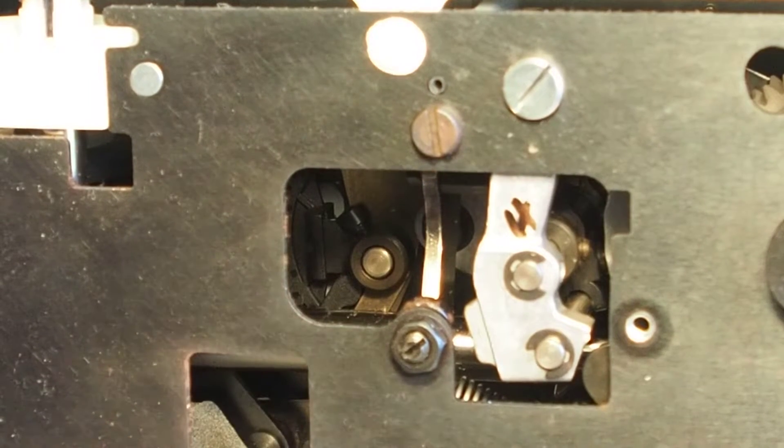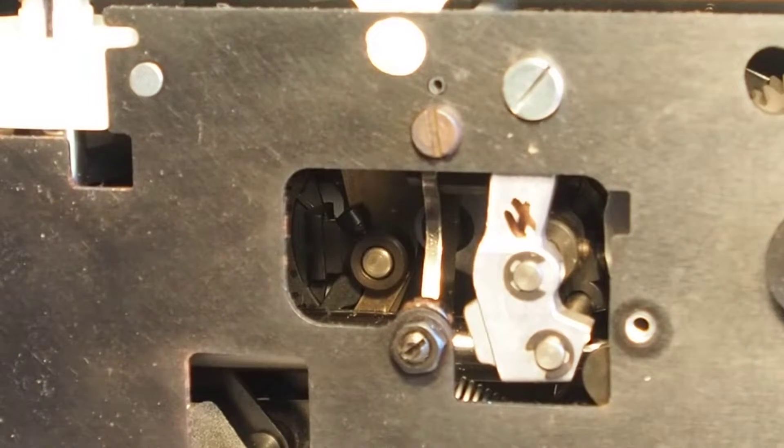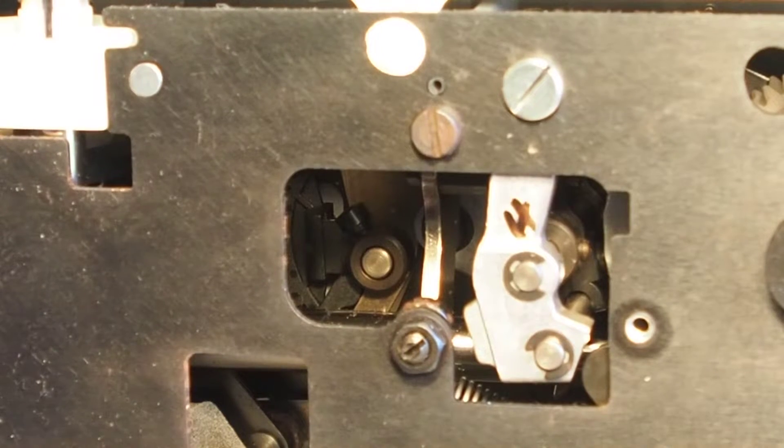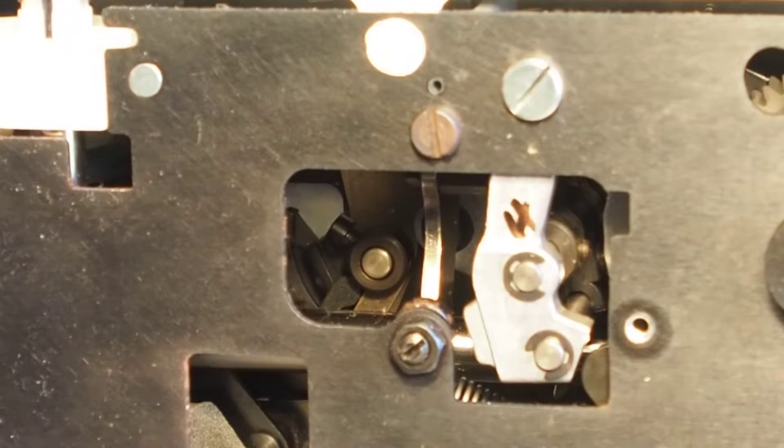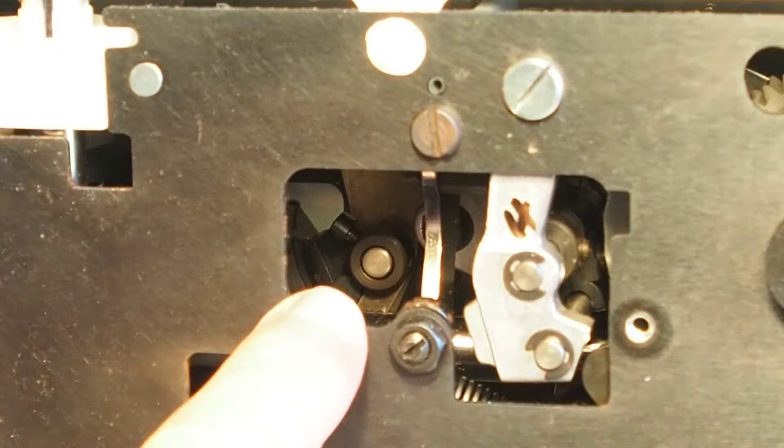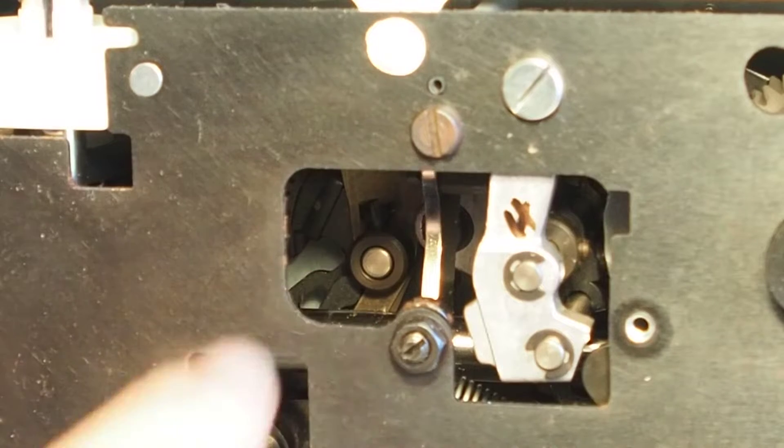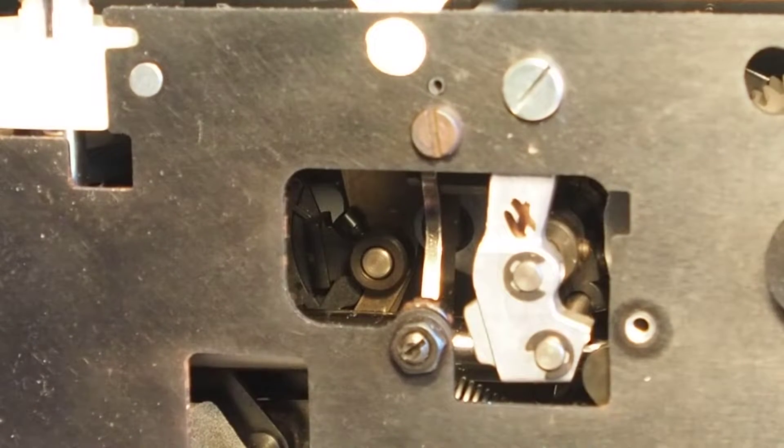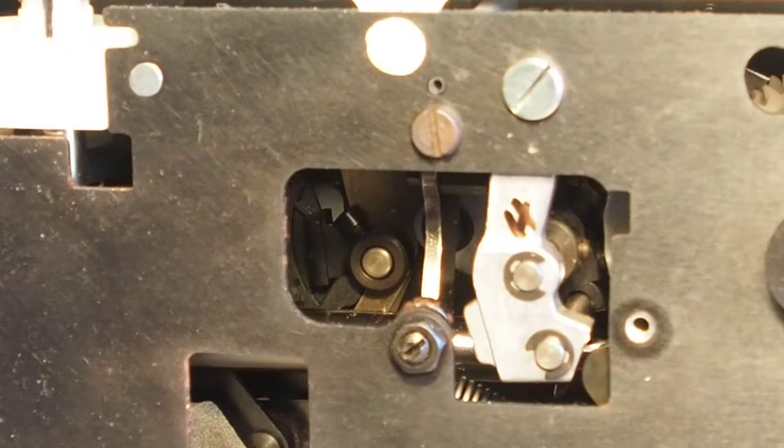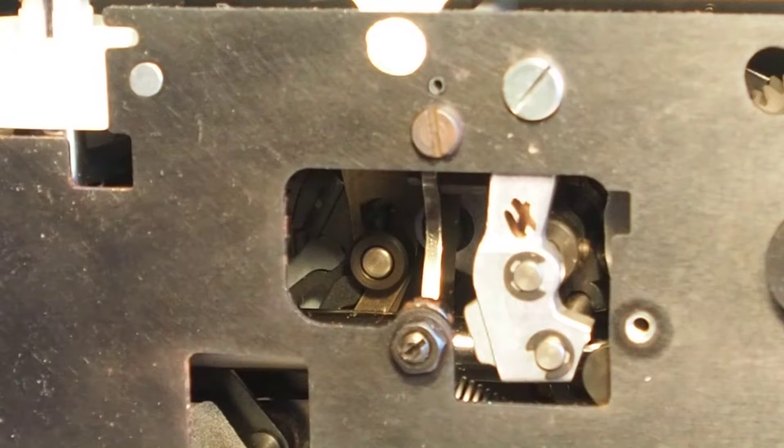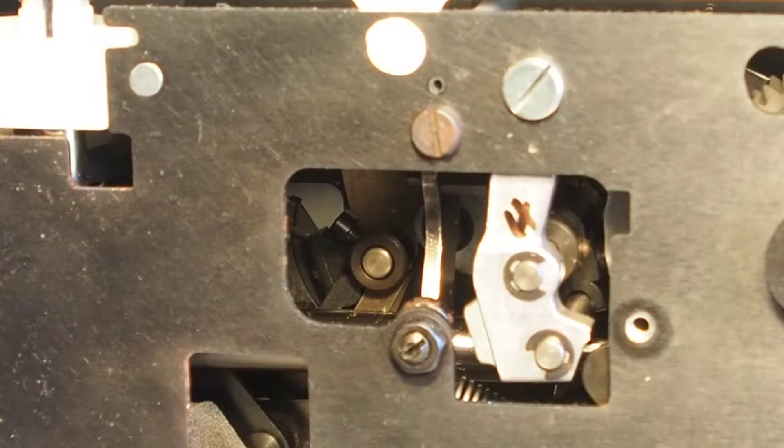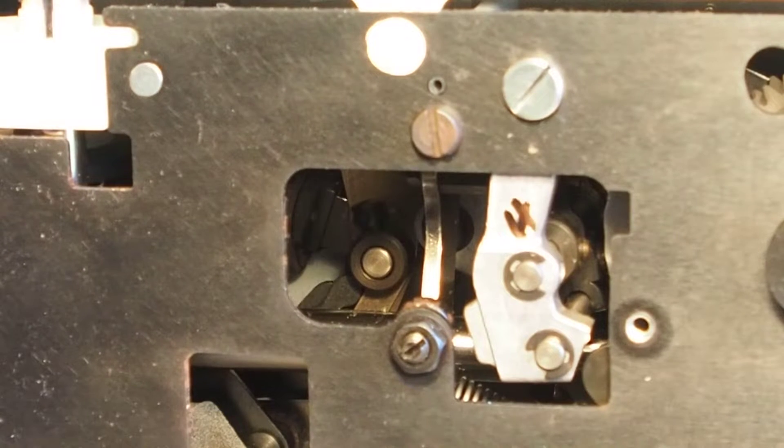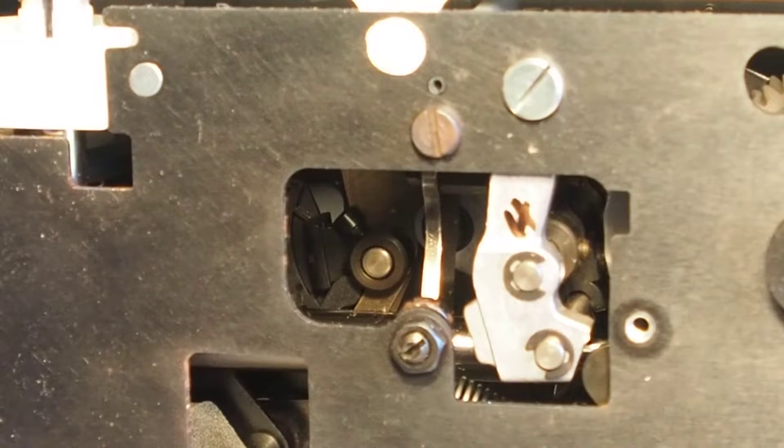Okay, now if I turn the stitch width lever on the front there, you can see this here turning. And I think that's where I need to get the lubrication into there, onto that shaft. So I'll go ahead and do that.